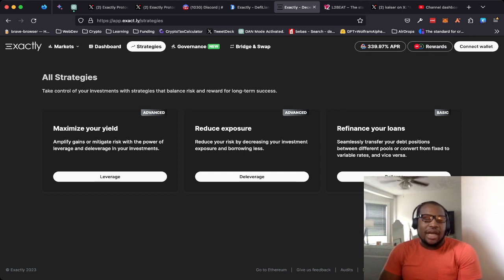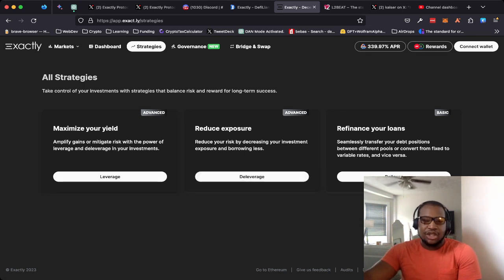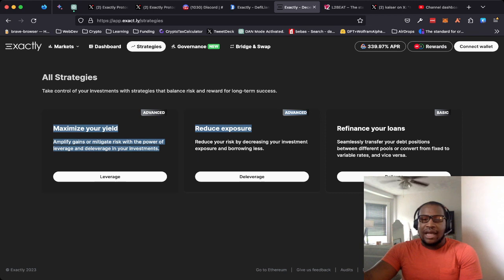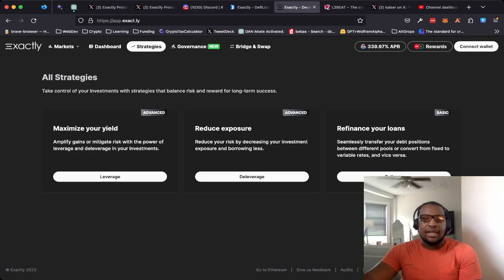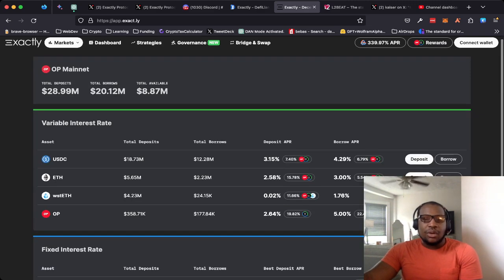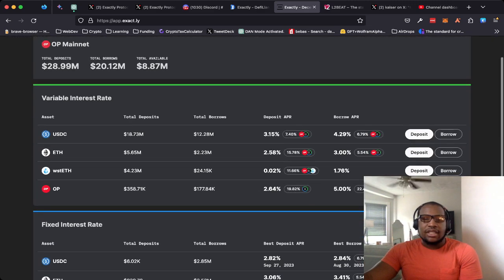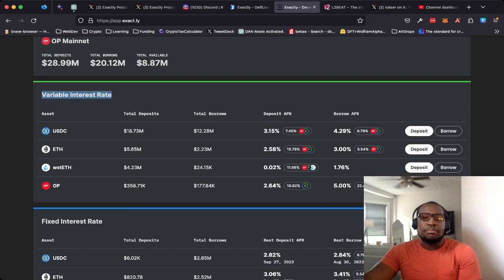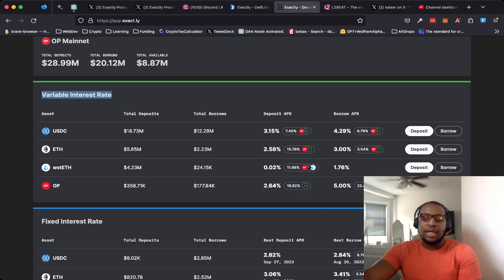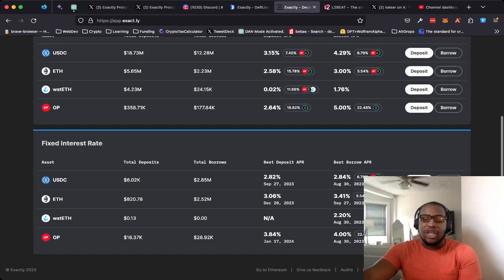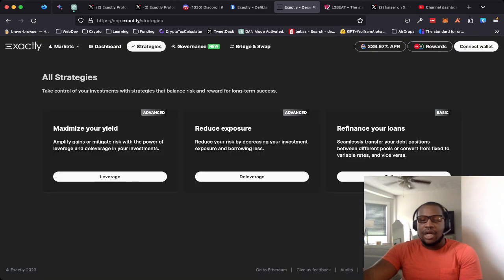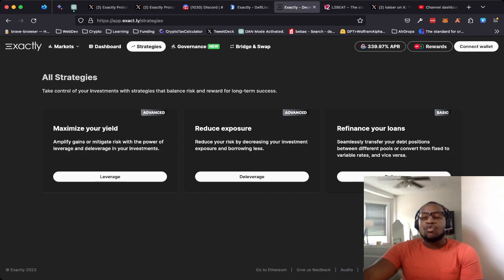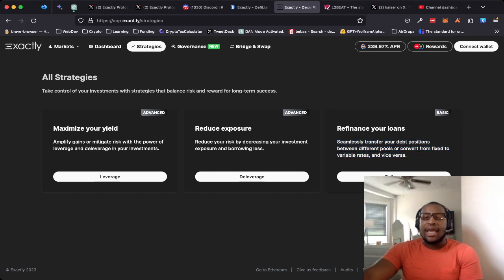The strategies have like an automated leverage and de-leverage feature. And then because one of the main features of the protocol is the fact that you have variable interest markets based on the supply and demand for borrowing and lending, but then you also have these fixed rate pools. So what they did was they made these automated strategies so that you can automatically roll over your debt positions and go back and forth between the fixed rate and variable pools.